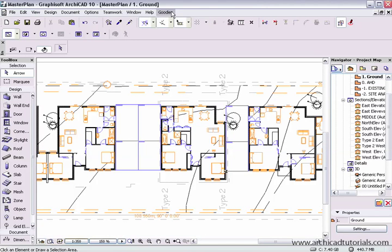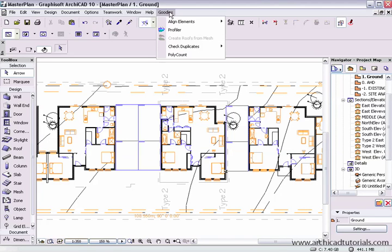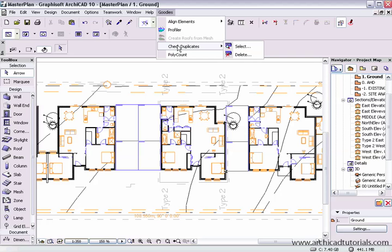One of the things I really like about the next goody, which is the Check Duplicates API, is that it helps us keep our model fairly lean.